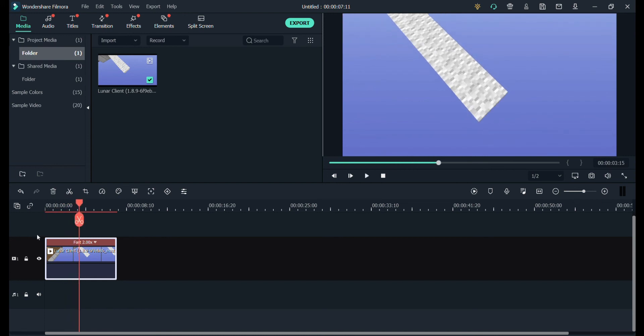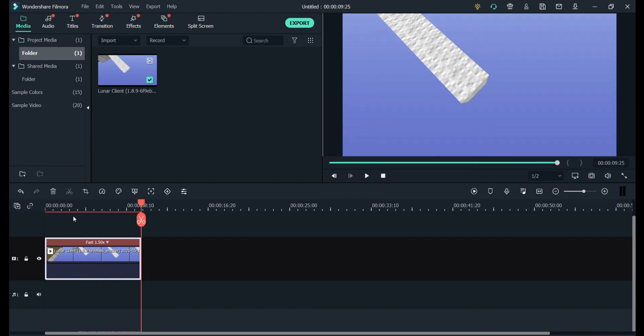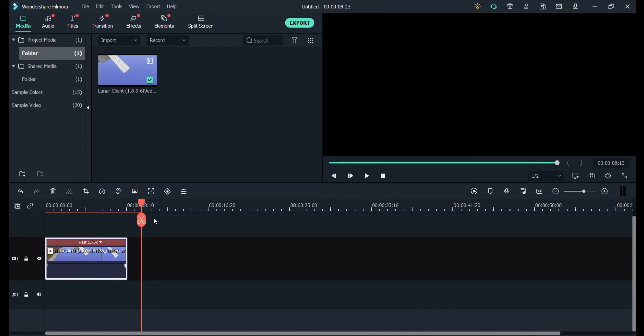That looks a bit fake. All right, so what I do is go to speed and duration again, 1.50. Let's do 1.75. Okay, I think 1.75 is the best one to do. Let's just see how this looks now.